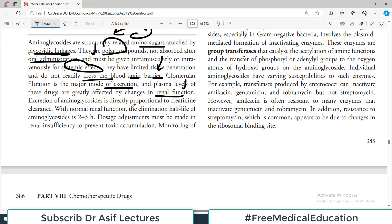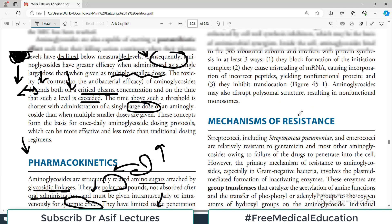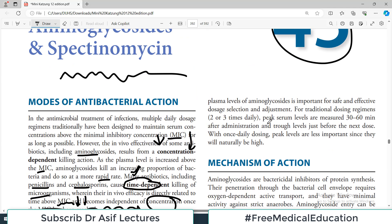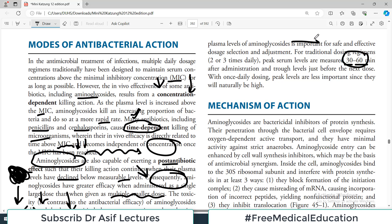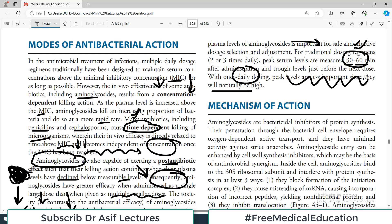Excretion of aminoglycosides is directly proportional to creatinine clearance, which relates to kidney function. With normal renal function, the elimination half-life is about 2–3 hours, but dose adjustments are required if kidneys are not working properly. For traditional dosing regimes, peak serum levels are measured 30 to 60 minutes after administration. With once-daily dosing, peak levels are less important since they will naturally be higher at the time of dosing.